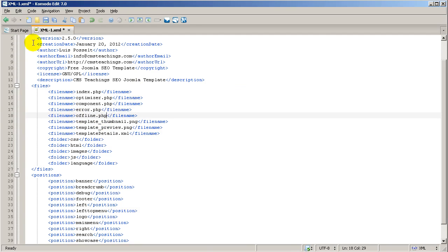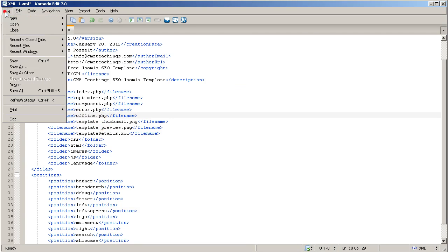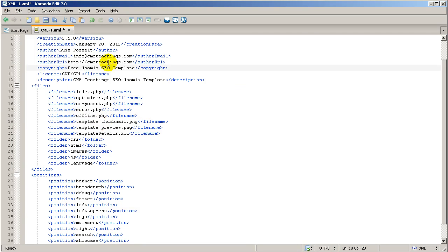Then, you are going to click file and save, and don't forget to upload this file to your online server, so you can replace the old file inside there. You will need to go to FileZilla and upload this file to replace the old one inside your online server.